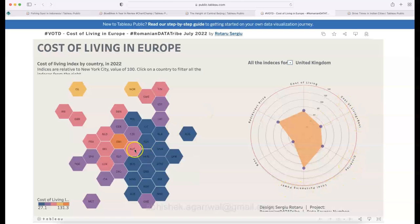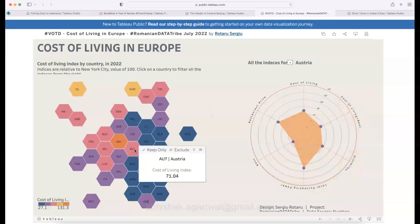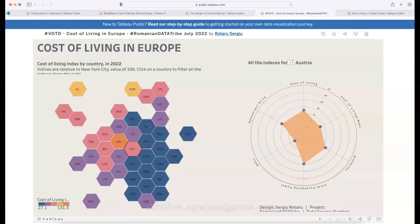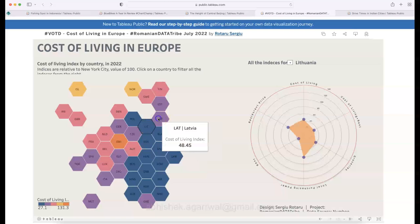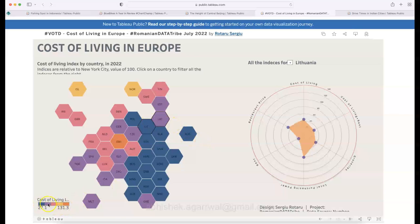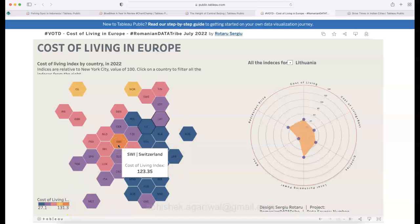You can select a country like Austria and the chart updates accordingly. The one thing missing is a multi-country comparison — holding the command key to compare Lithuania with Latvia doesn't give a side-by-side comparison. However, the map clearly shows interesting information: the lowest cost of living is visible in certain regions, and the highest is Switzerland.